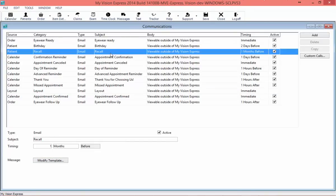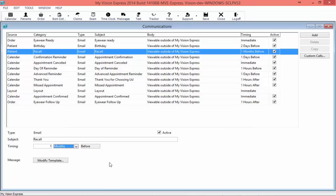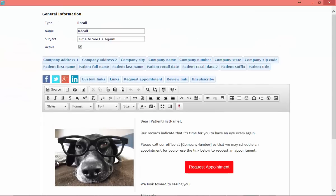Moving on, we're going to go to our Recall Template and set that one up. I'll click on Recall. Here I see a checkbox for Active — when selected, this designates that this email will send. Down in the Timing section you can set it to send as many hours, days, weeks, months, etc. before the visit. In this case, I'm going to leave it at one month before.